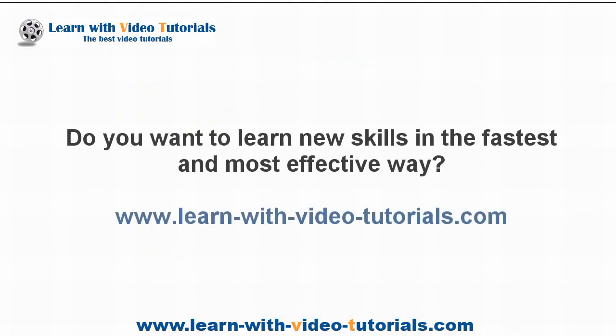Do you want to learn new skills in the fastest and most effective way? Visit LearnWithVideoTutorials.com